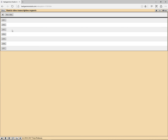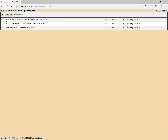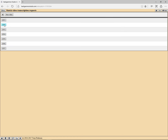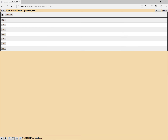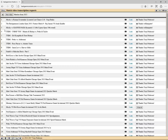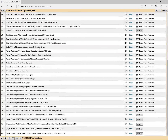Here we can go in for a year and we can check — here are three matches and they have all been transcribed. About 2012 looks like most matches have been transcribed here, and for most there too.